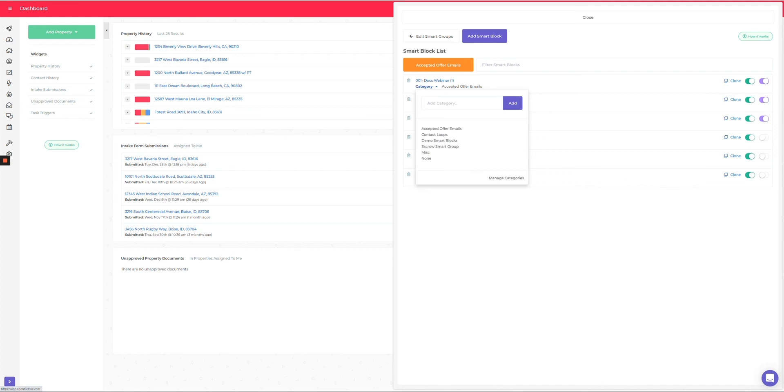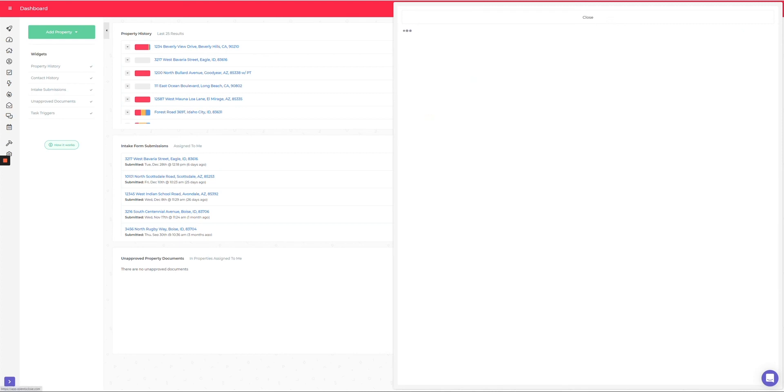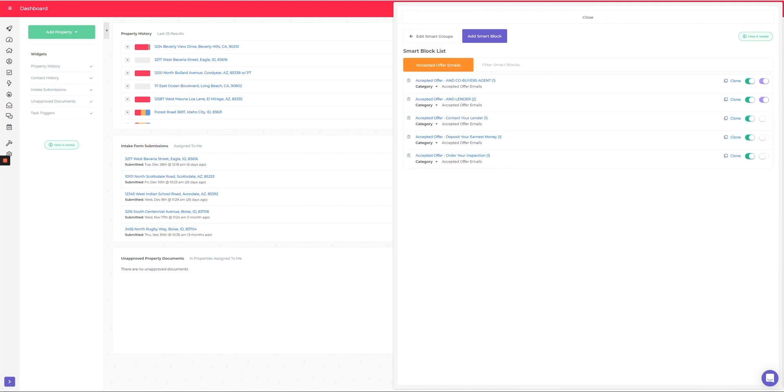You can see here you can categorize this. So if I want to change this to demo smart blocks and now go back to my accepted offer, now you can see that that one disappeared because I put it into a new category.